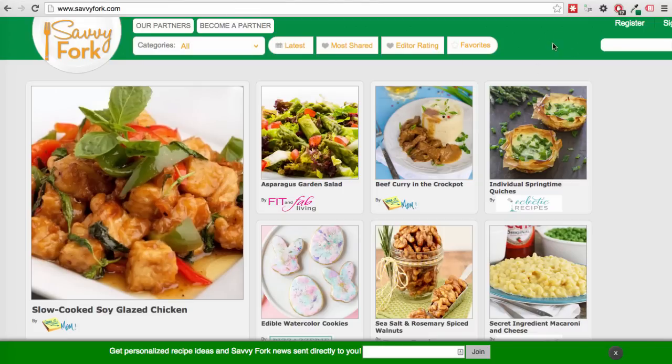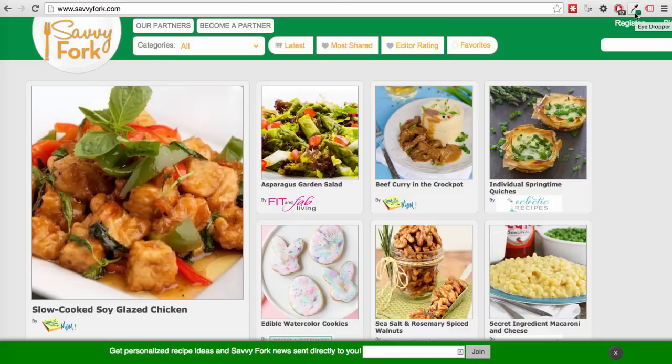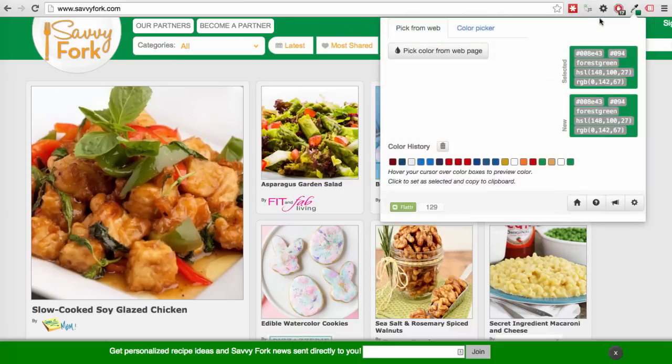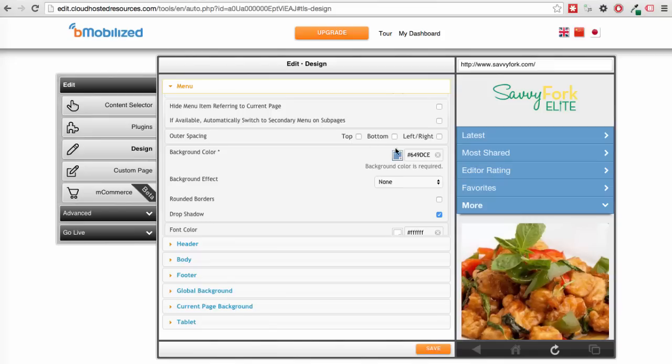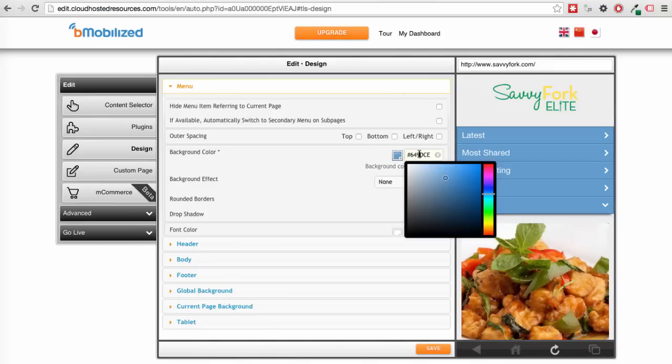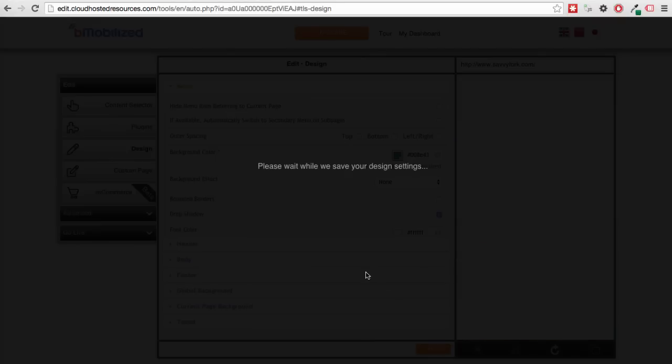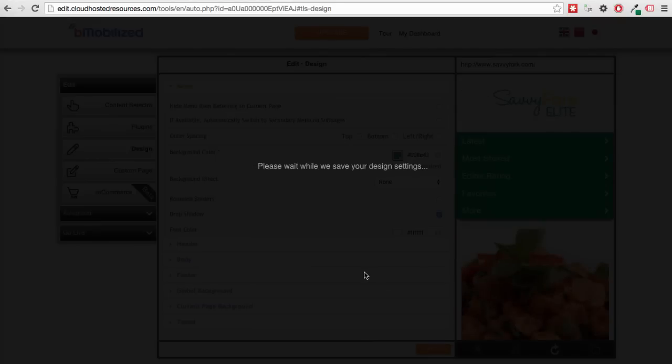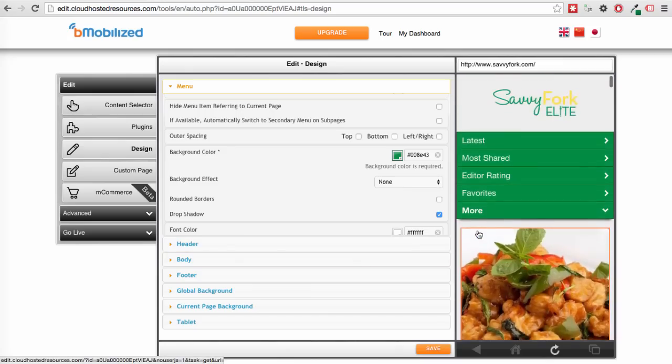But what's the code for that green? I use a chrome extension called eyedropper that you can get for free at the chrome web store. The extension adds an eyedropper to chrome and if I click on it, I can click on any color on the page and get the code copied to my clipboard. If I now go back to our tools, I can paste the hex color, hit save, and voila, my menu looks more appropriate.